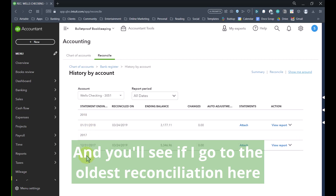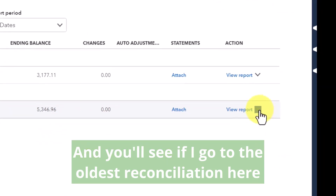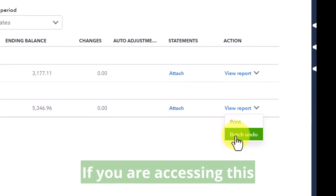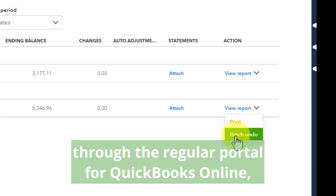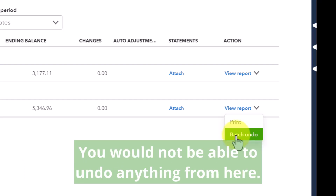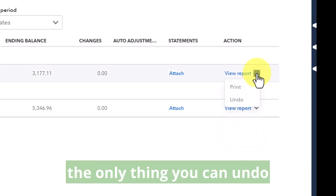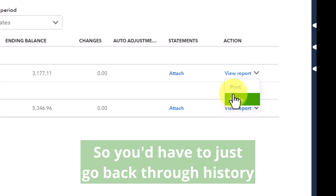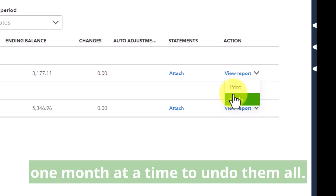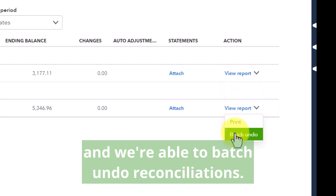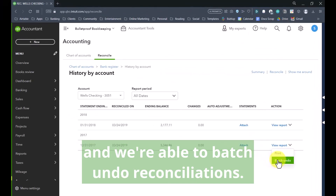If I go to the oldest reconciliation here and click this dropdown, I have the option that says batch undo. If you were accessing this through the regular portal for QuickBooks Online — not the accountant one — this option would not be here. You would not be able to undo anything from here. In those versions, the only thing you can undo is the most recent reconciliation, so you'd have to go back through history one month at a time. Whereas as accountants, we have superpowers and we're able to batch undo reconciliations.